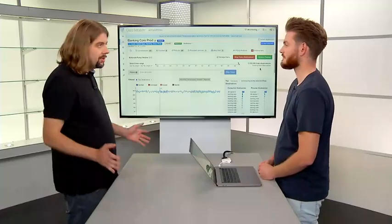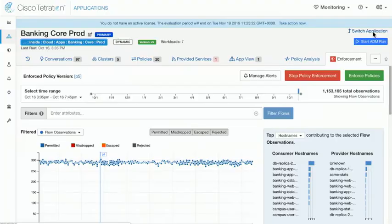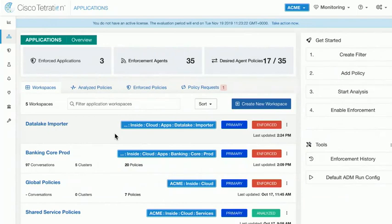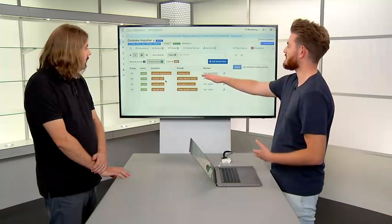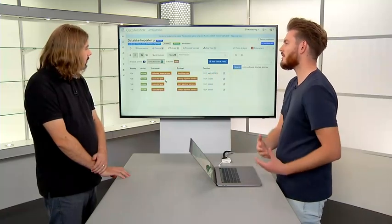We're also going to talk about how to connect this banking application to a world of containers. This application is based on virtualized workloads, but we're going to continue and look at a different application — a data lake application that is running on top of Kubernetes. We're going to explore how Titration integrates with Kubernetes to get you visibility into the workloads running on Kubernetes, and then also apply policies into that Kubernetes environment so that you can extend your control. We're going to configure the policies for our data lake importer application, both referring to policies inside that kube cluster and also talking to entities outside of that kube cluster, speaking to the banking web front-end component.